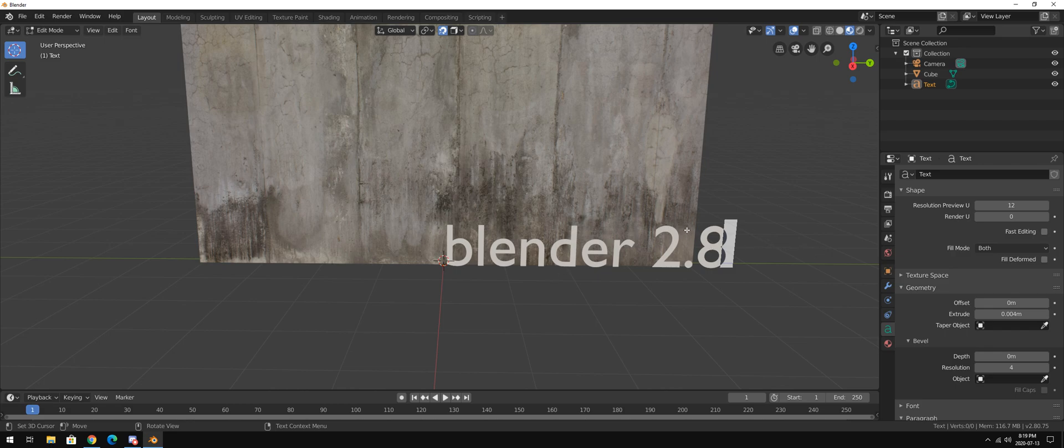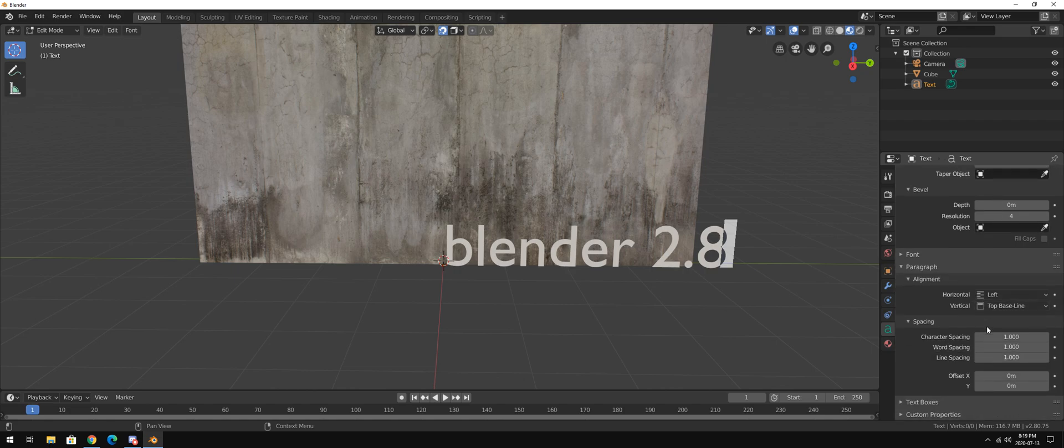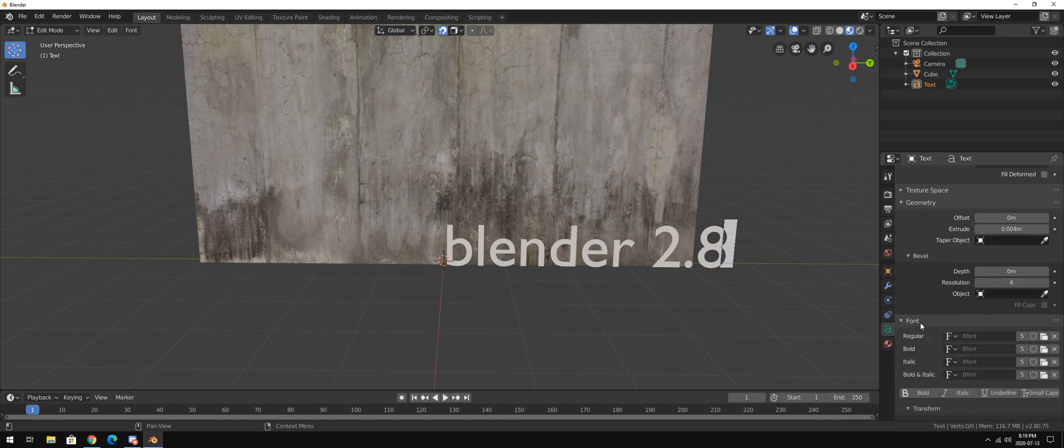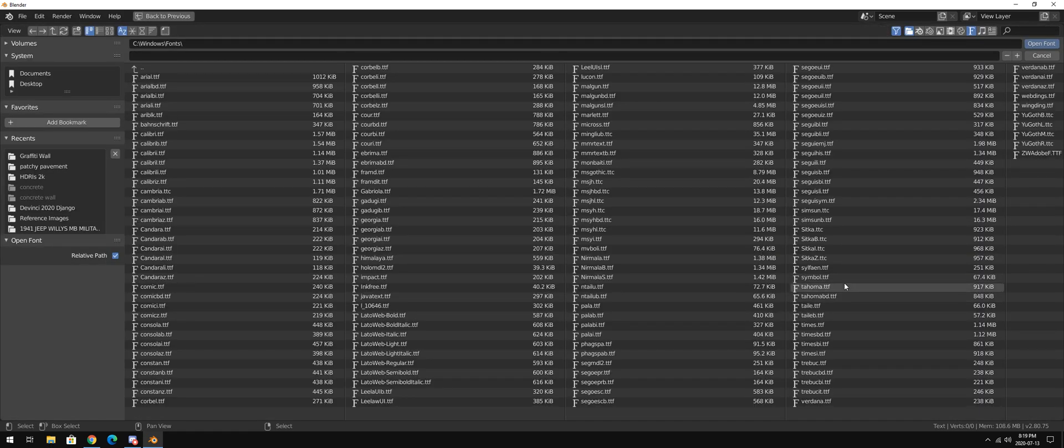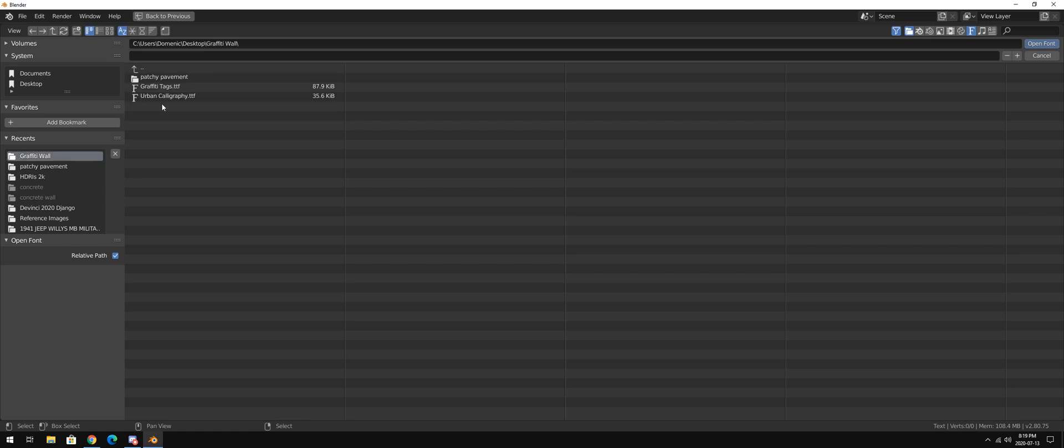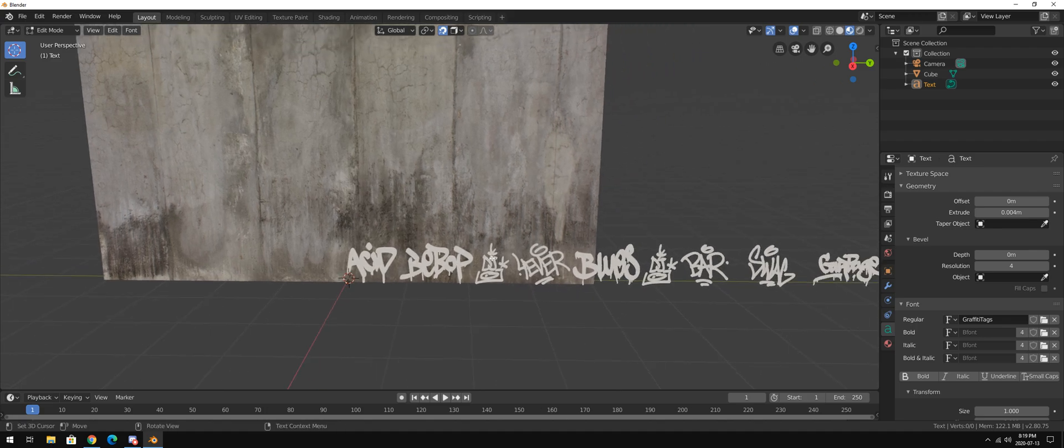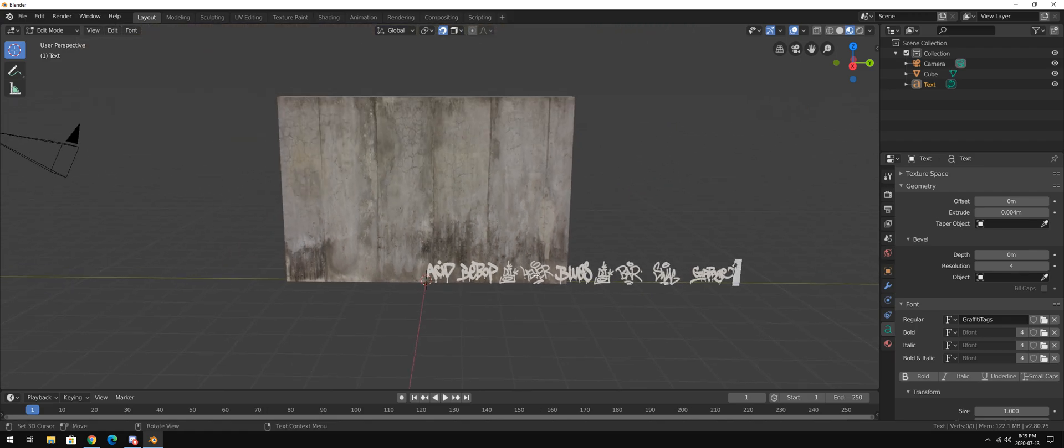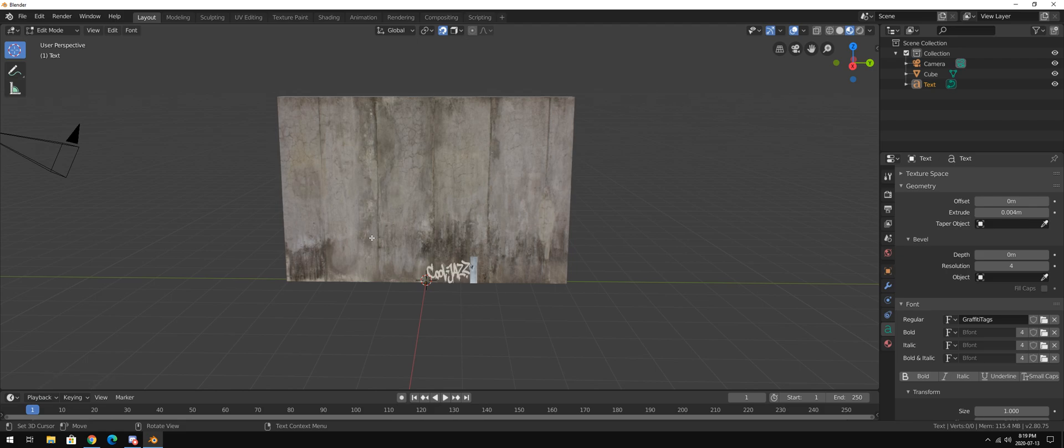Okay, so let's go right here and we're going to go to our font right here, this letter A. And we're going to go find the font panel. And we're going to open up on the desktop wherever we save those fonts I was just talking about. And I'm going to open up graffiti tags for this purpose. And obviously I typed in blender 2.8. So that's not going to work. So let's just type in one letter. Letter G. Or letter C. Cool jazz. There we go.